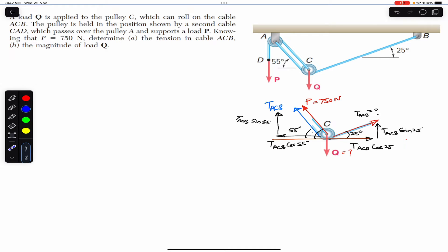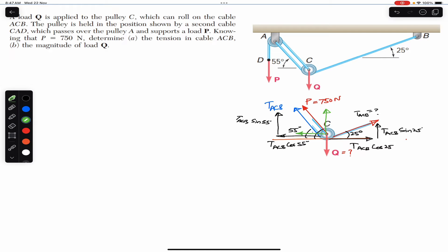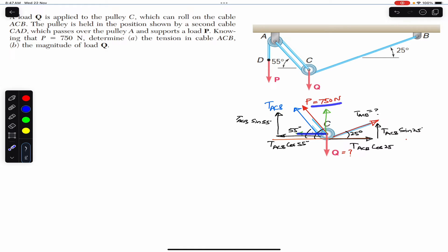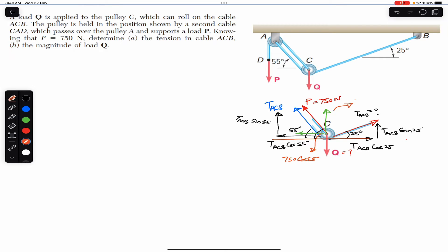We also need to resolve the P force of 750 newtons. It will have one component 750·cos(55°) in the horizontal direction and one component 750·sin(55°) in the vertical direction.